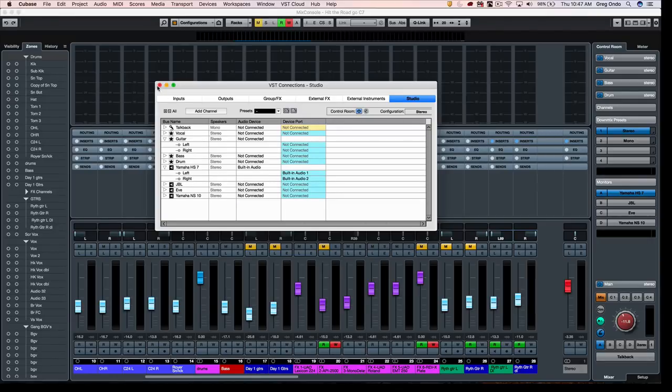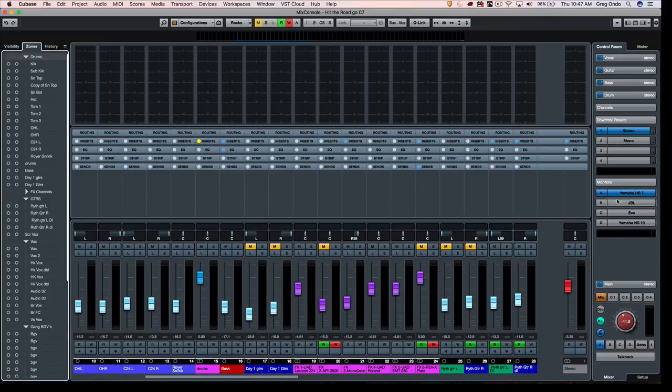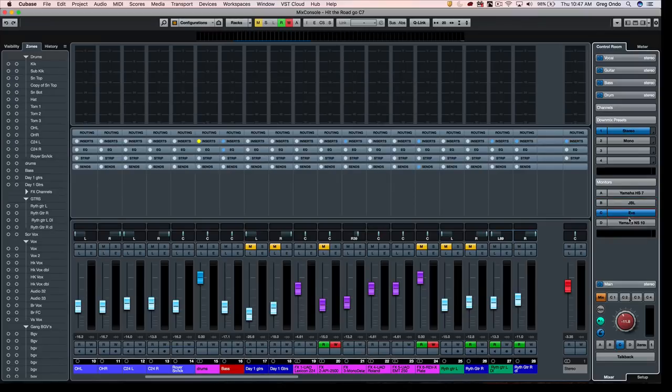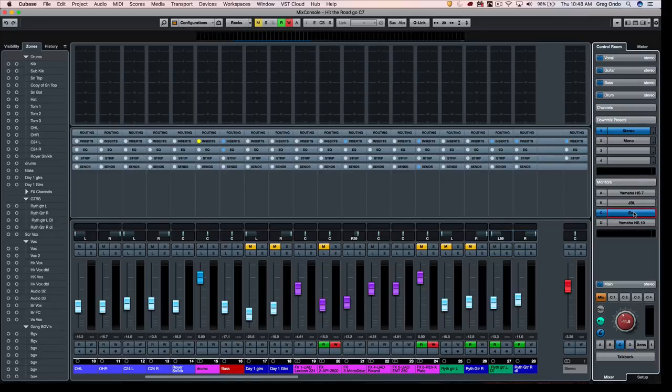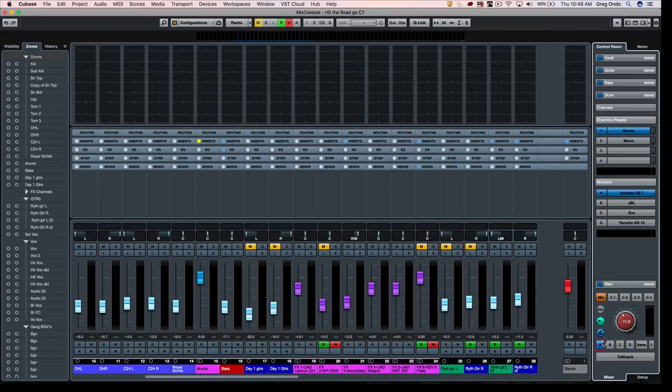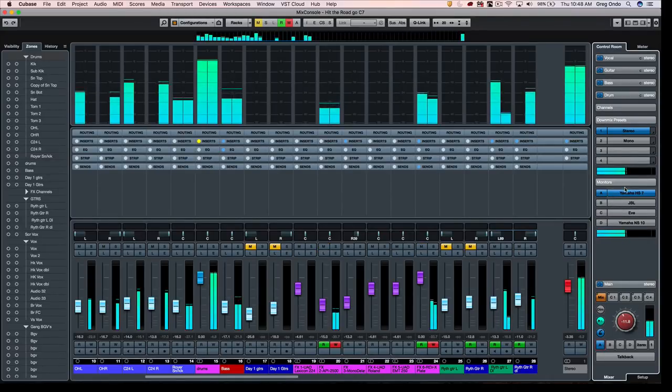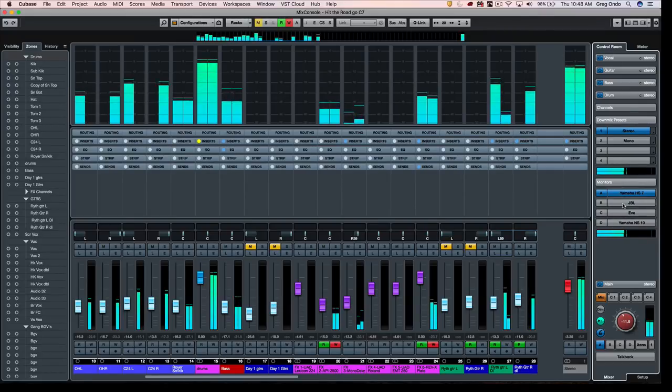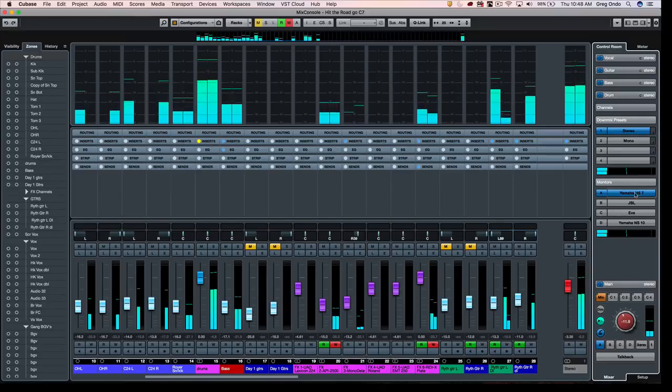Once we have the connections configured, we can close the VST connections window. To switch between the different monitors settings and where the signal is being sent to, I can click directly here on the name of the monitor. So I want to go to my Yamaha HS7s, to my NS10s, to my JBLs, back to NS10s, to Eves. Or we could click on the letters here; this would be monitor one, two, three, four, so they're labeled as A, B, C, D. When we listen to this, we can now see that the signal is going to be going directly through our Yamaha HS7 monitors.